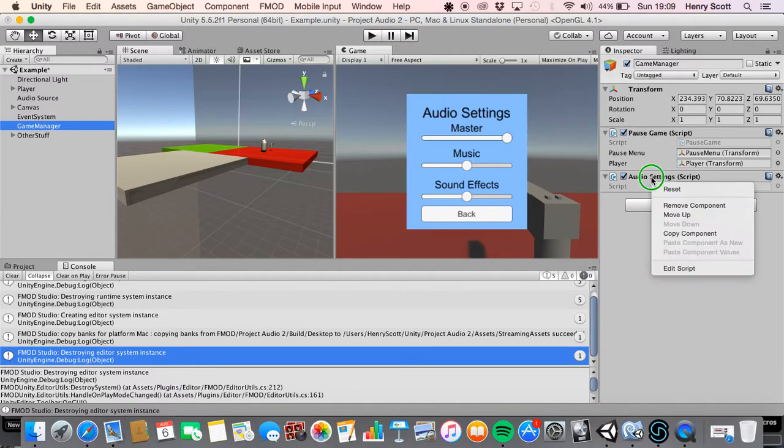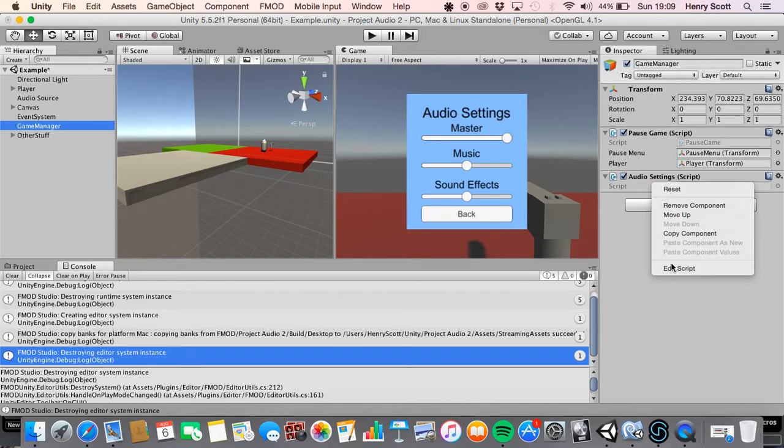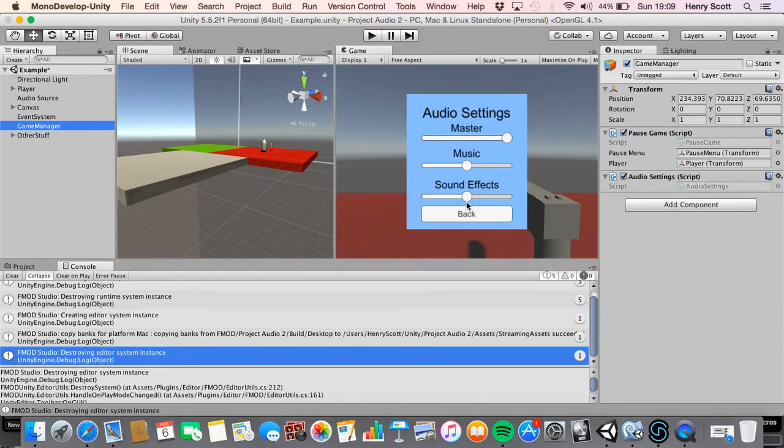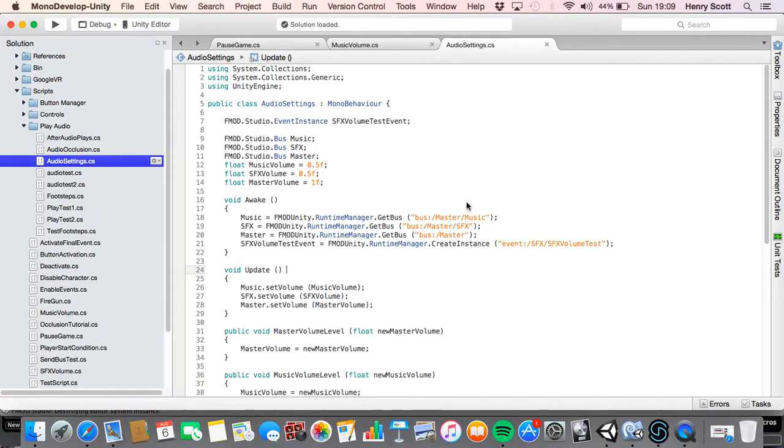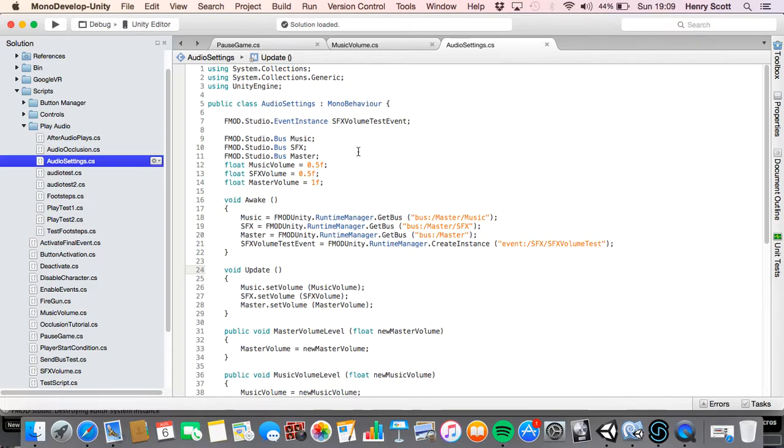This is the script we're going to look at, so audio settings. So basically the idea of this script is that this is the script that's going to change the level of my faders in my buses. I recommend you doing this all within one script. So as you can see a lot of this stuff is stuff we did in our old videos.